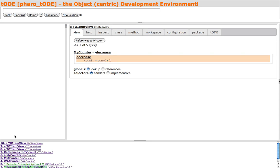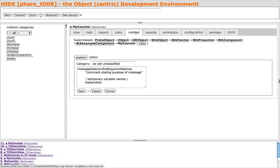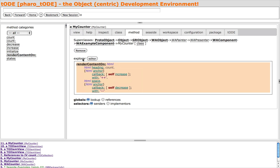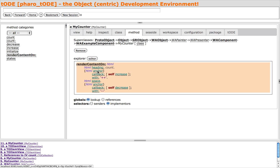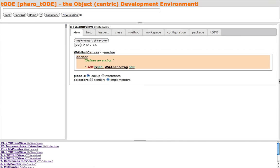Let's use the History pane to return to our MyCounter instance. The Method pane gives a view of the methods for the MyCounter class. We can explore the method and with a couple of clicks, look at implementers of the Anchor method. We can continue to explore and visit the WA AnchorTag class.